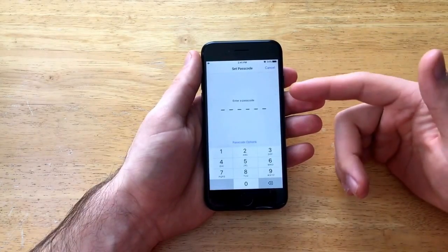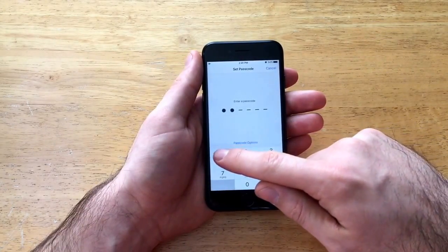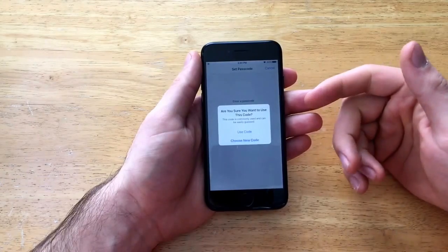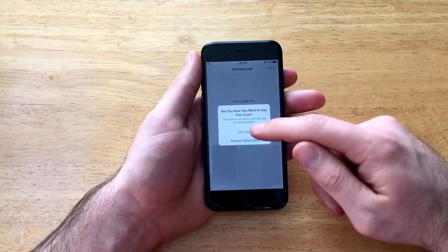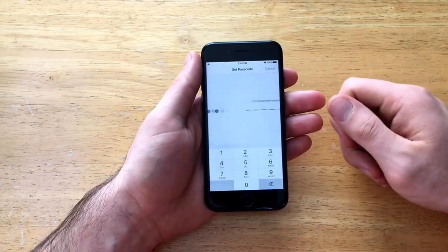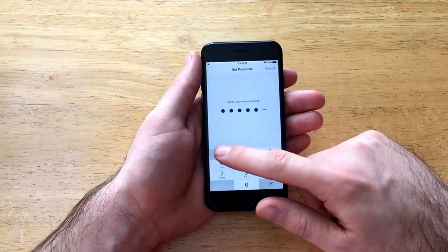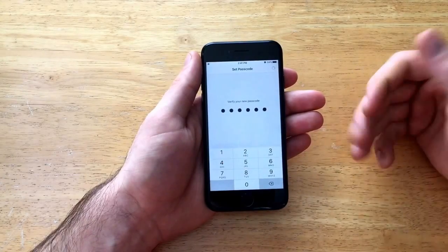So it's asking for a passcode. I'm just going to set the passcode and it says are you sure you want to use this passcode it's commonly used. Yes I'm just going to use it. This is going to be a temporary password for me. You can select whichever one you would like.